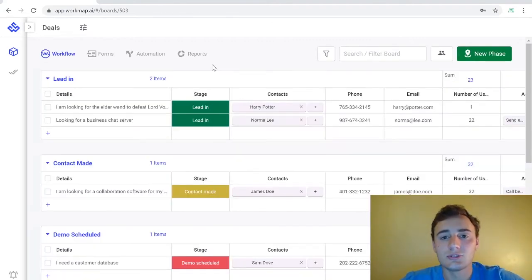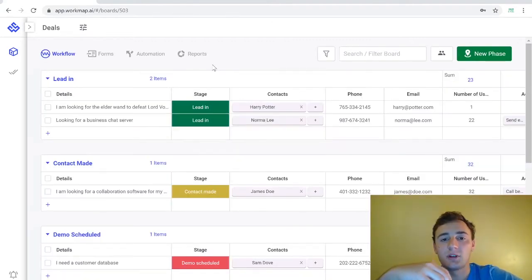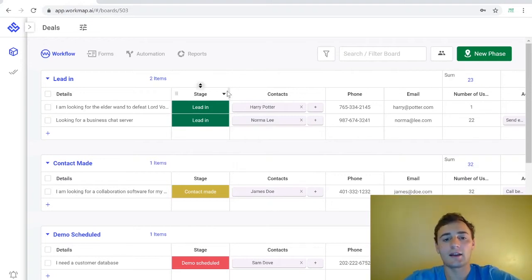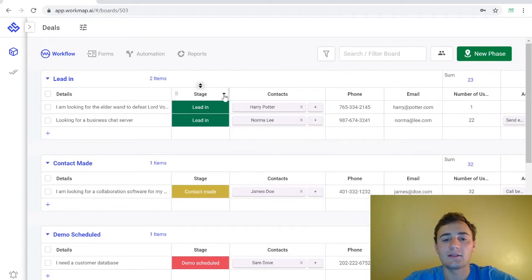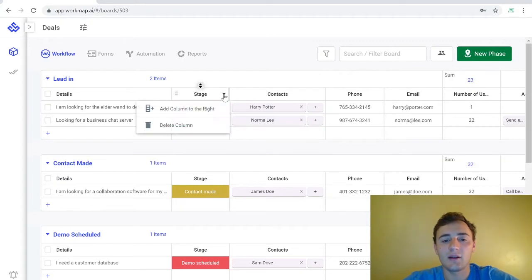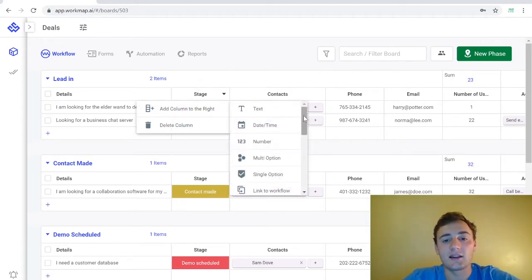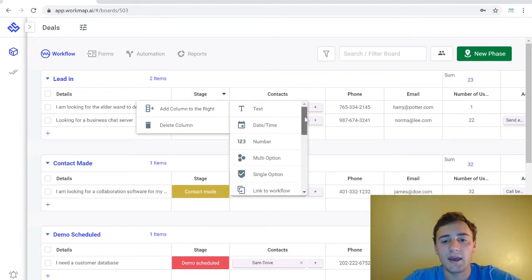Workflow tables manage your data sets just like a spreadsheet with added benefits and a tabular data view. If you want to add a column to one of these tables you simply come down to this little down arrow and select add a column to the right. Here you can select the type of data that you want to add. There's a lot of different options.